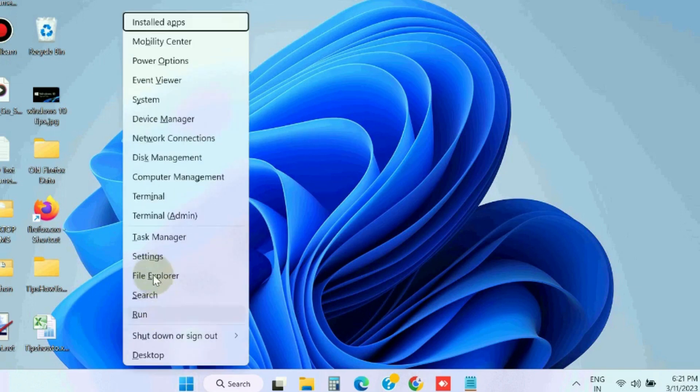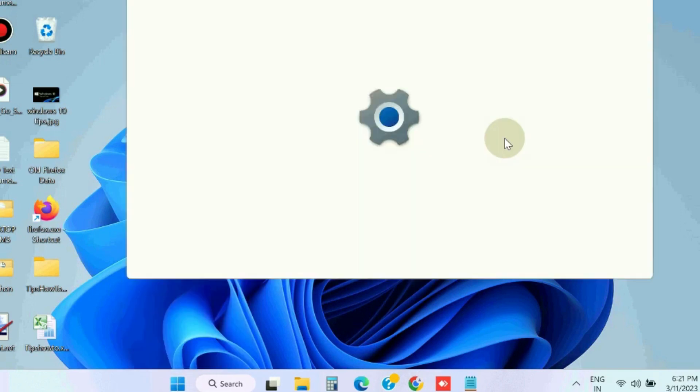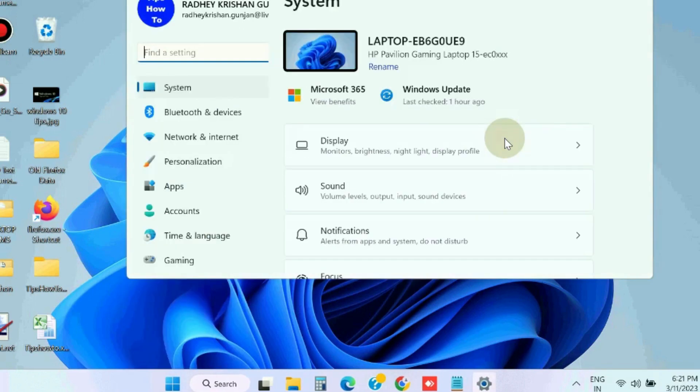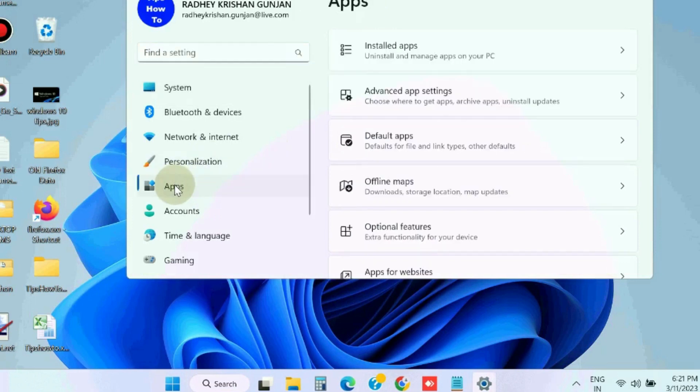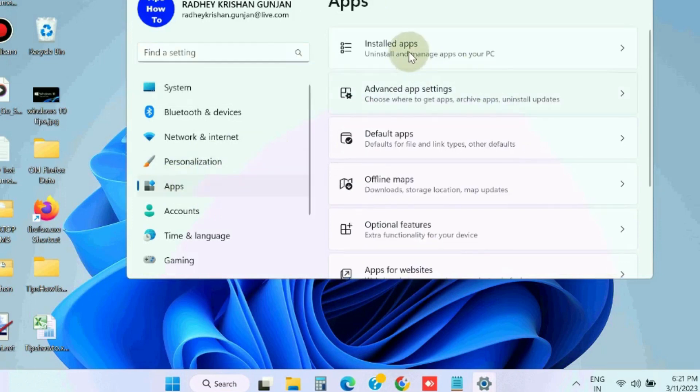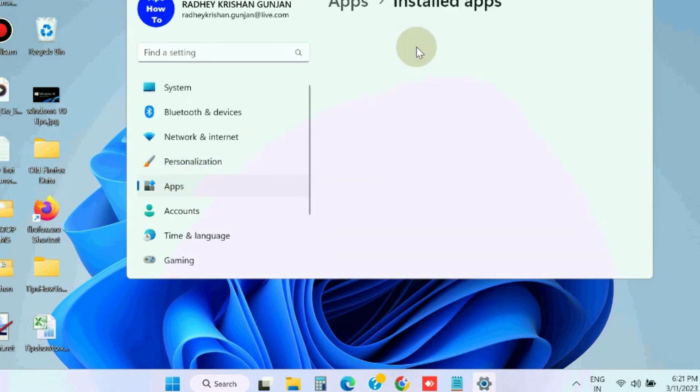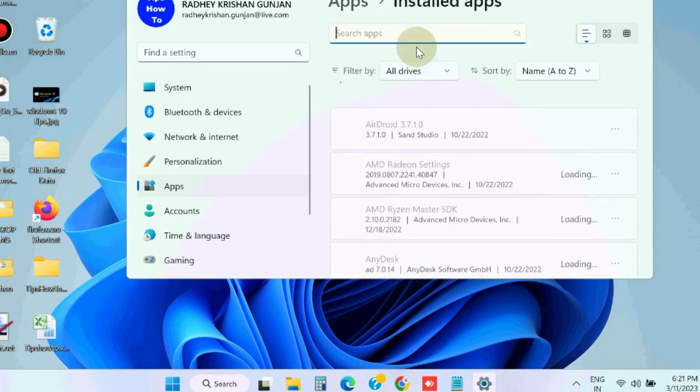The next workaround is to go to Windows Settings again, go to the section Apps, then Installed apps.